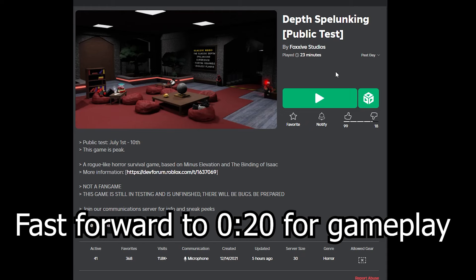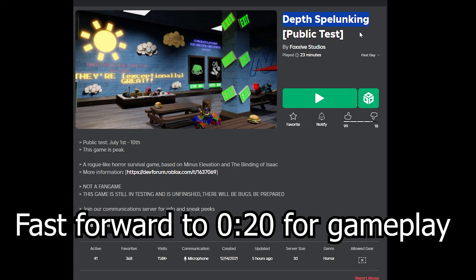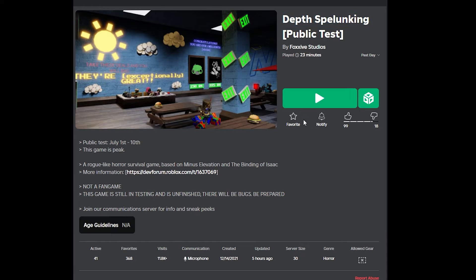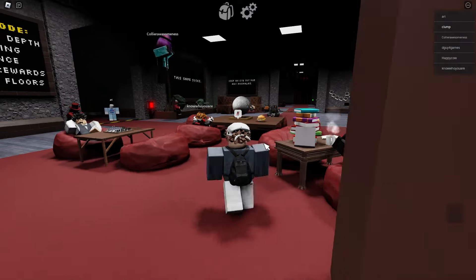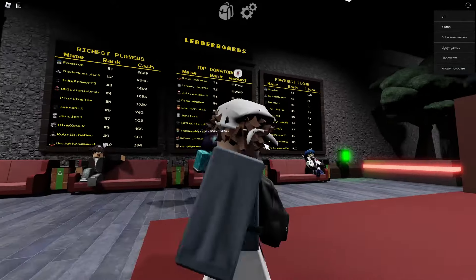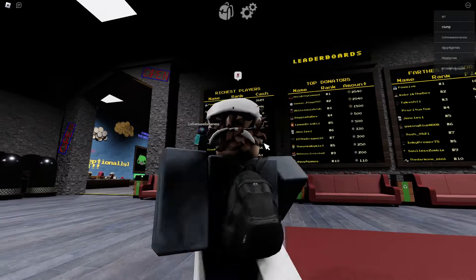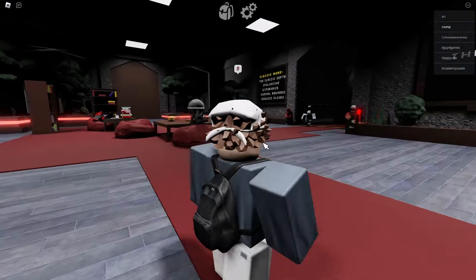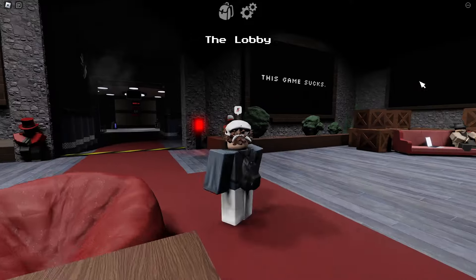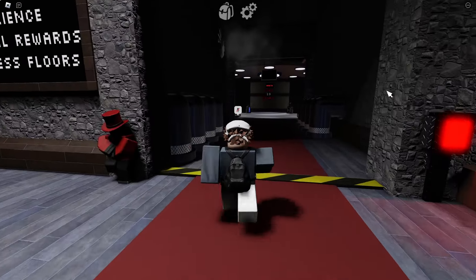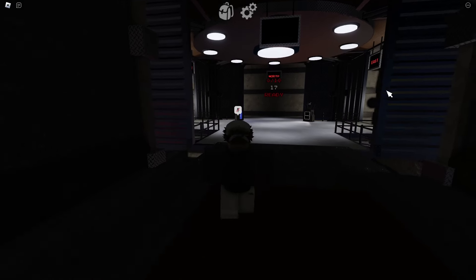Yo what's up guys, today we're going to be playing this game called Depth Spelunking. Not sure how to pronounce that, but this game's super underrated. We're going to play it. Also forgot to mention it's kind of in a 10-day testing phase, like a public test. Here's the elevator, let's go into it.